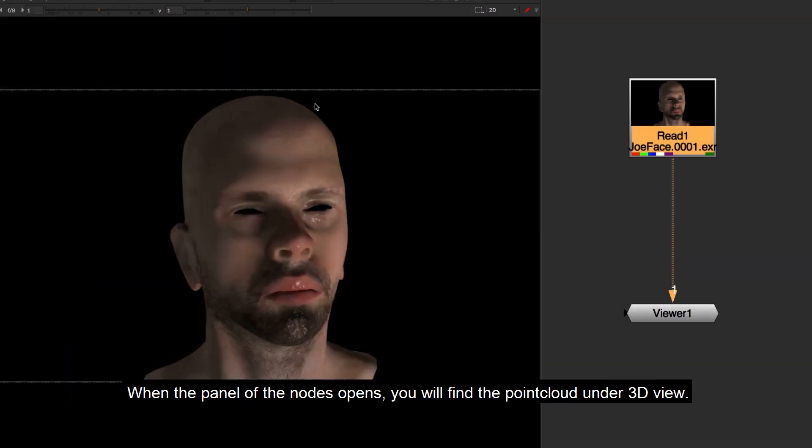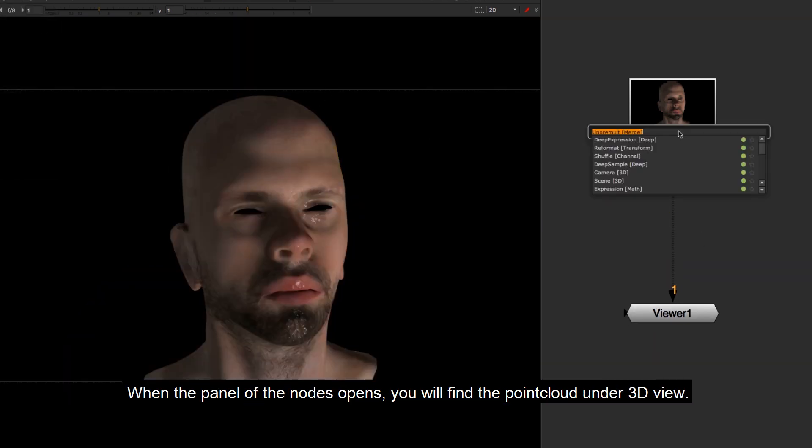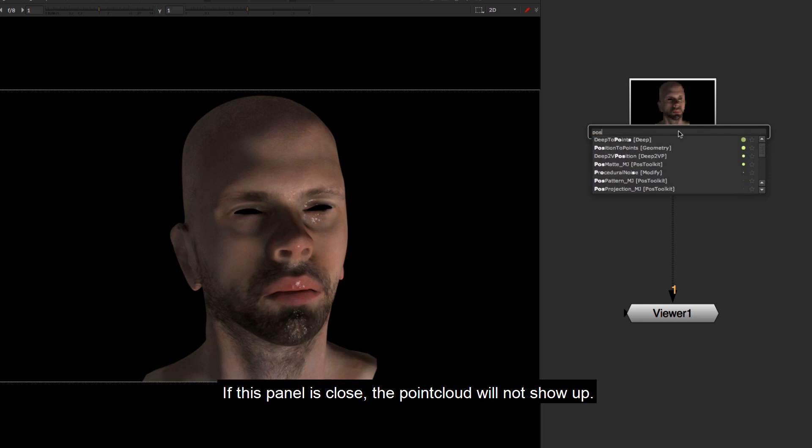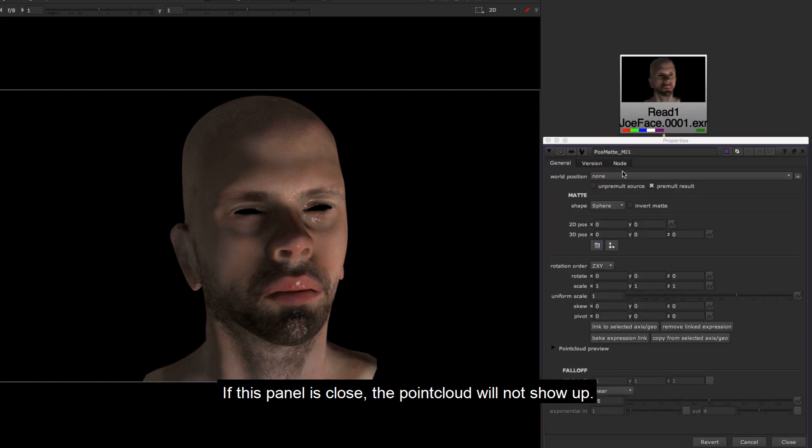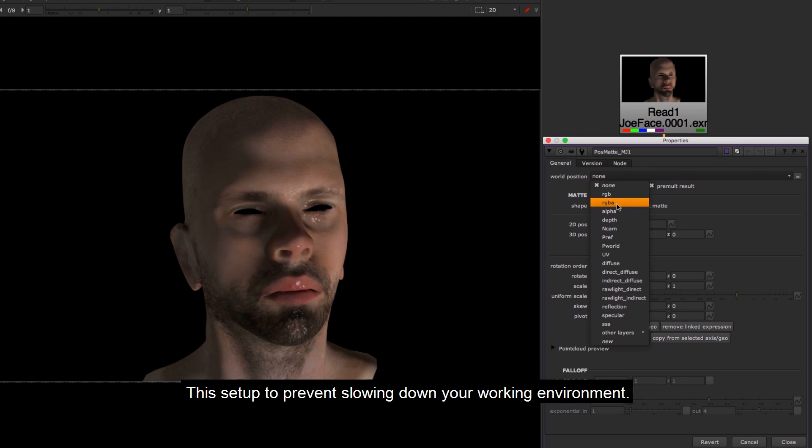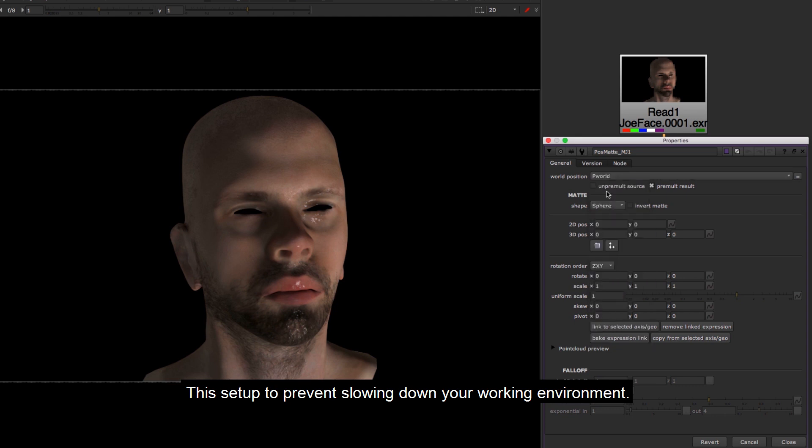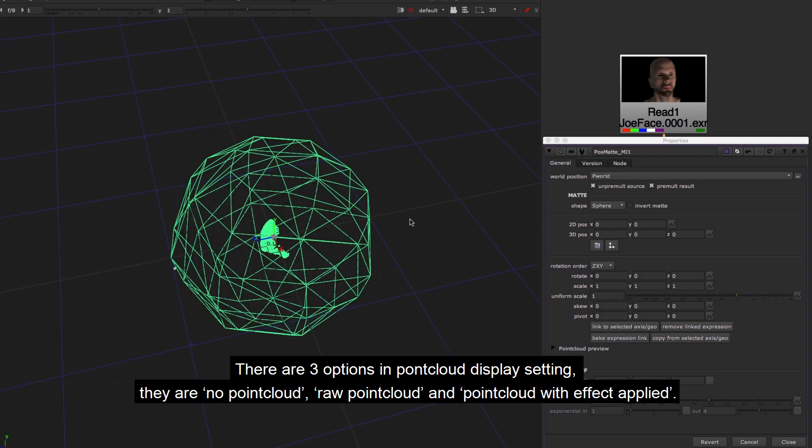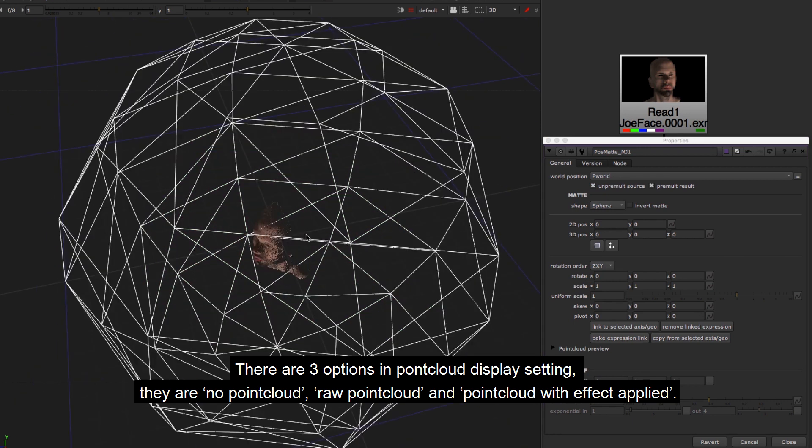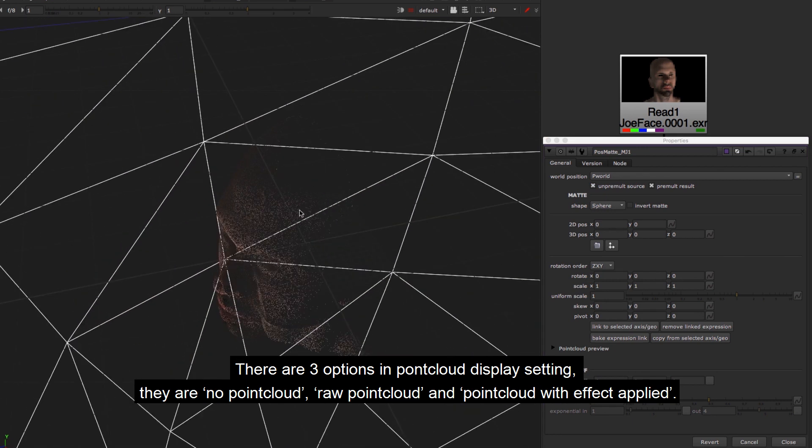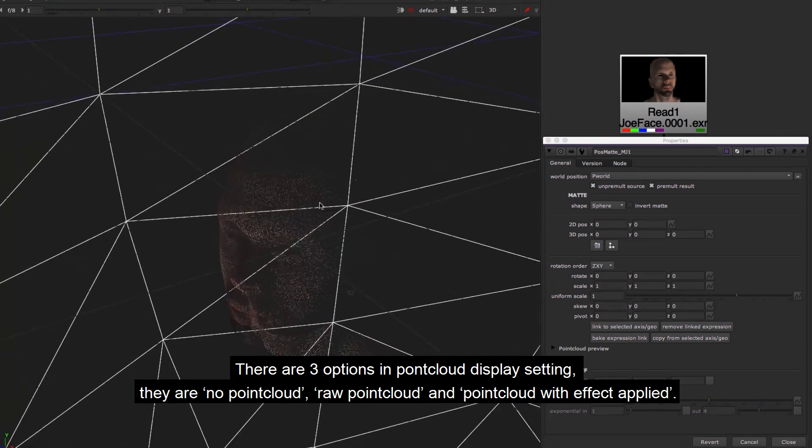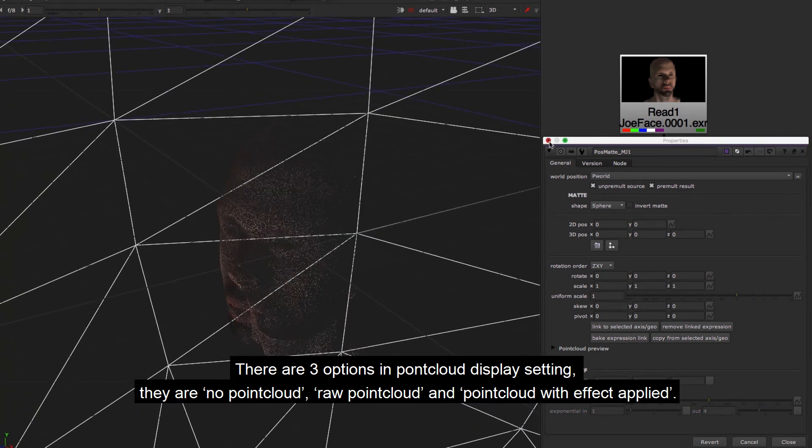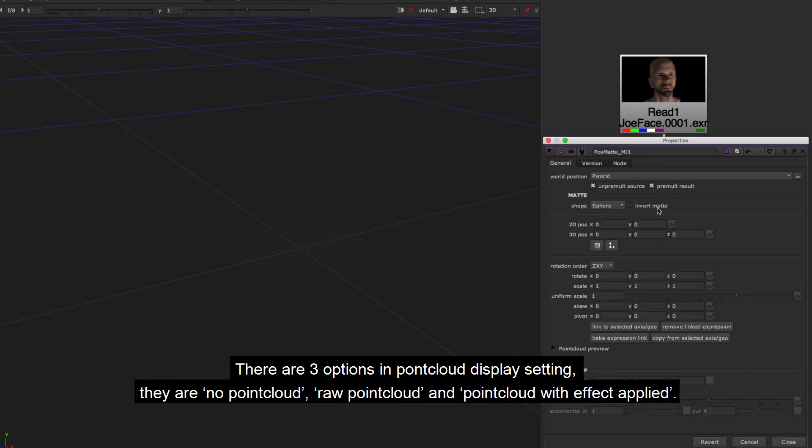When the panel of the nodes opens, you will find the point cloud under 3D view. If this panel is closed, the point cloud will not show up. This setup prevents slowing down your working environment. There are three options in point cloud display setting: no point cloud, raw point cloud, and point cloud with effect applied.